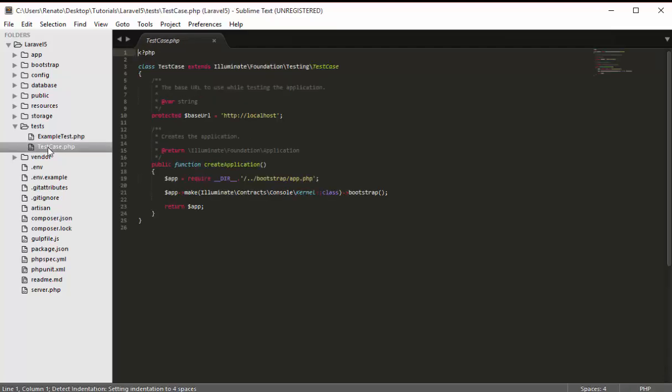The tests folder is used for testing, which we are not going to do in this project.